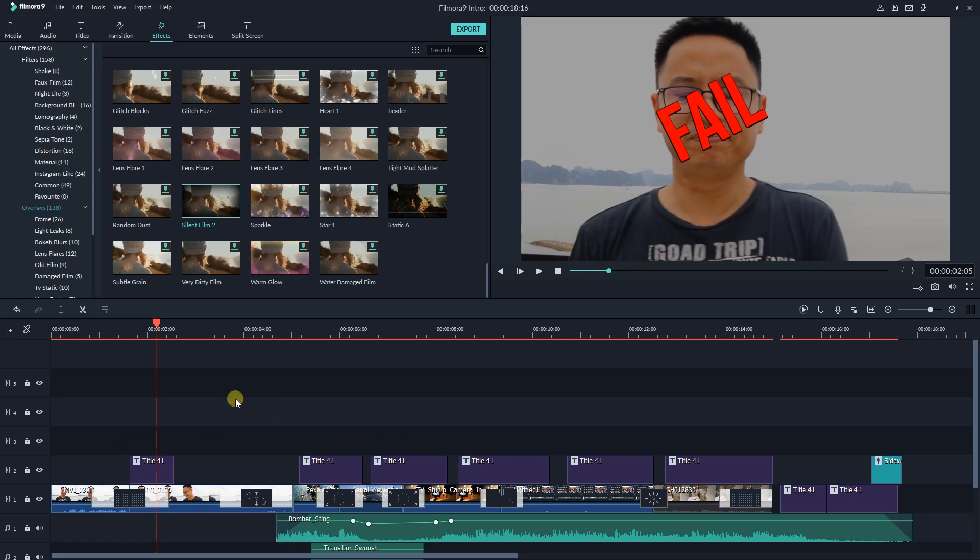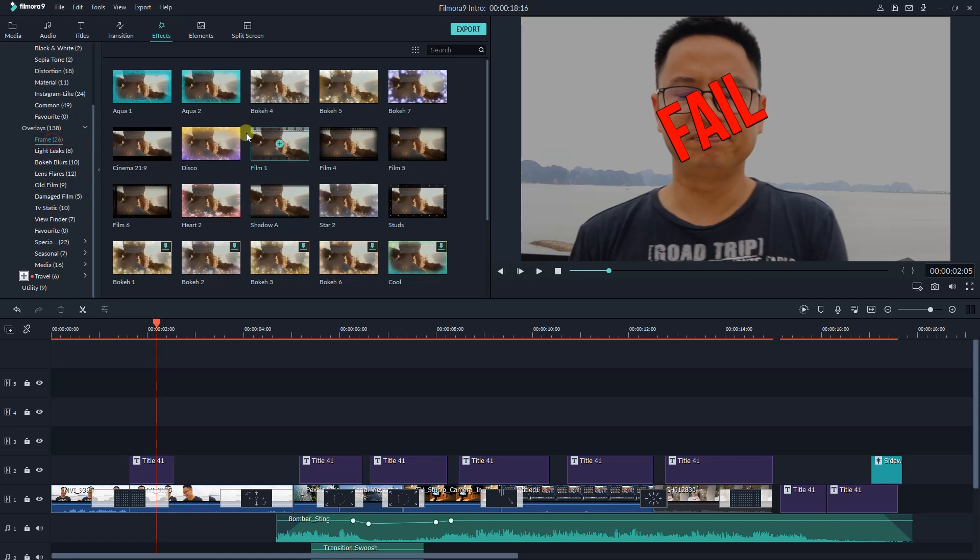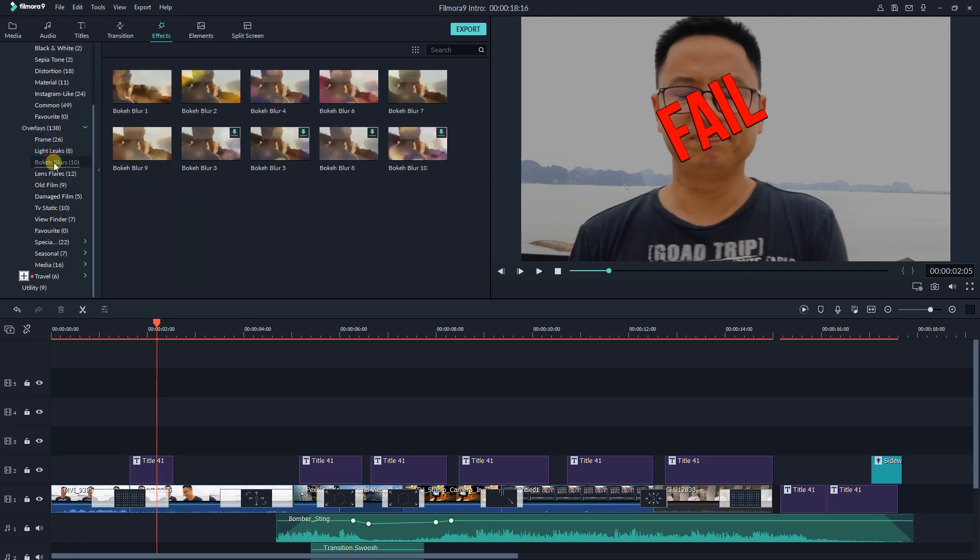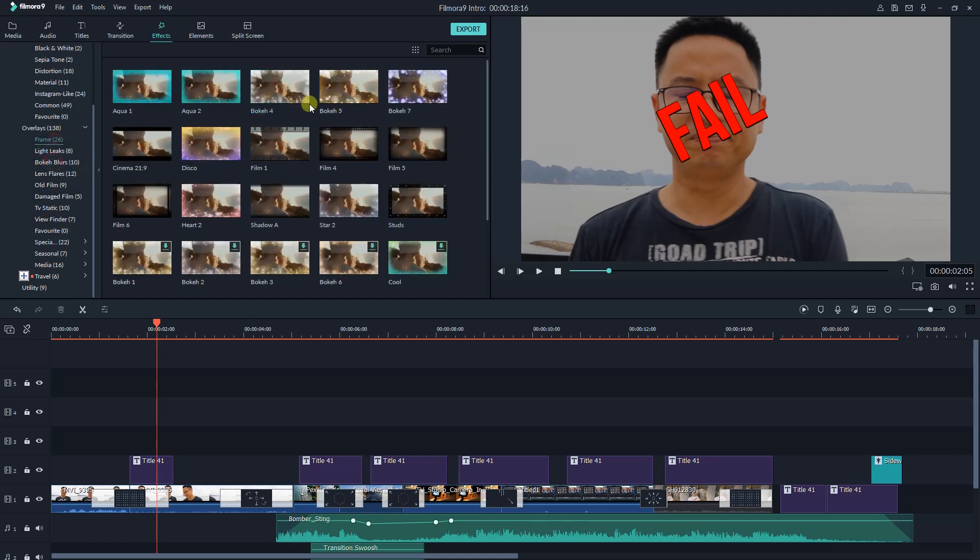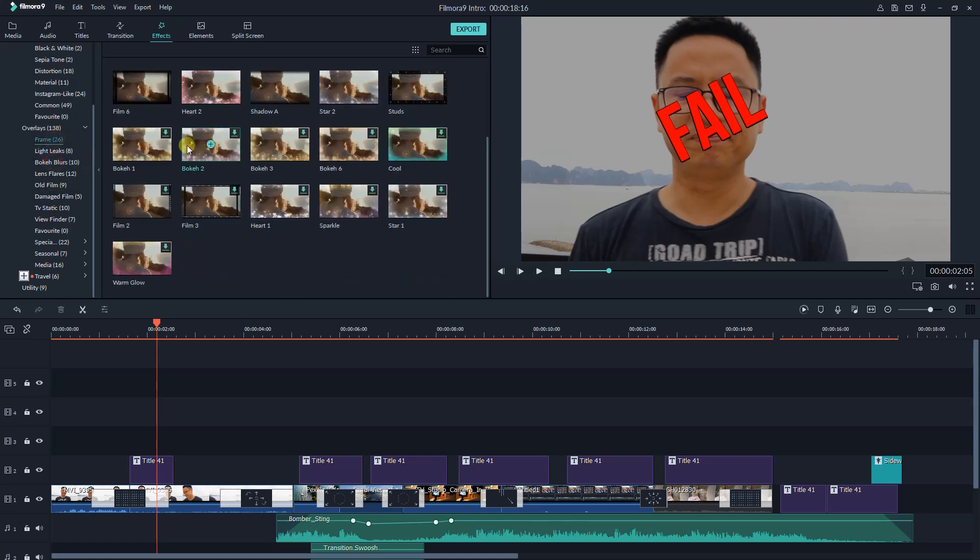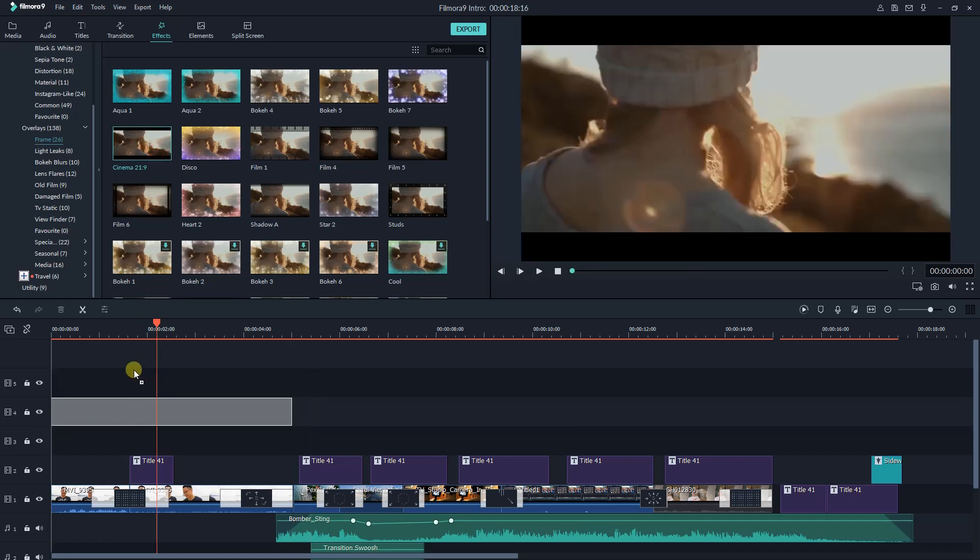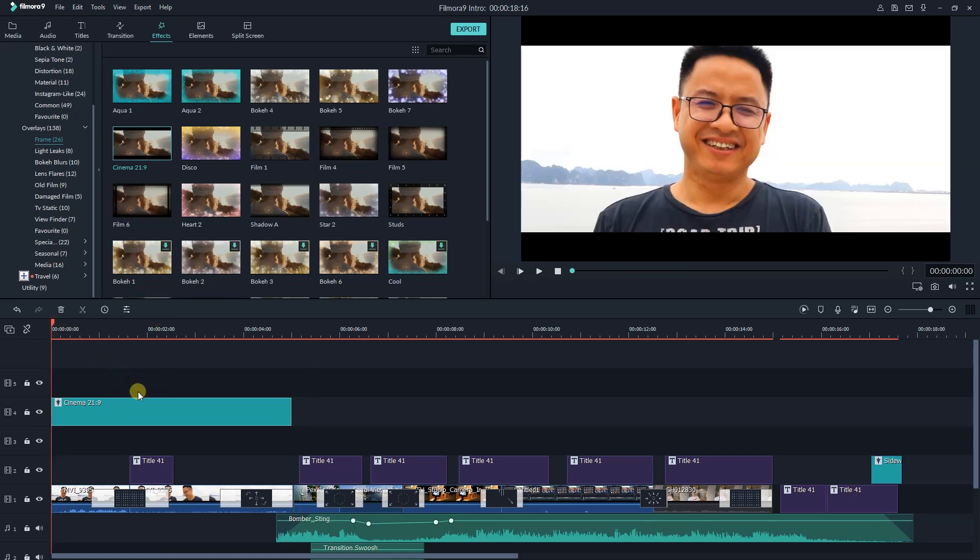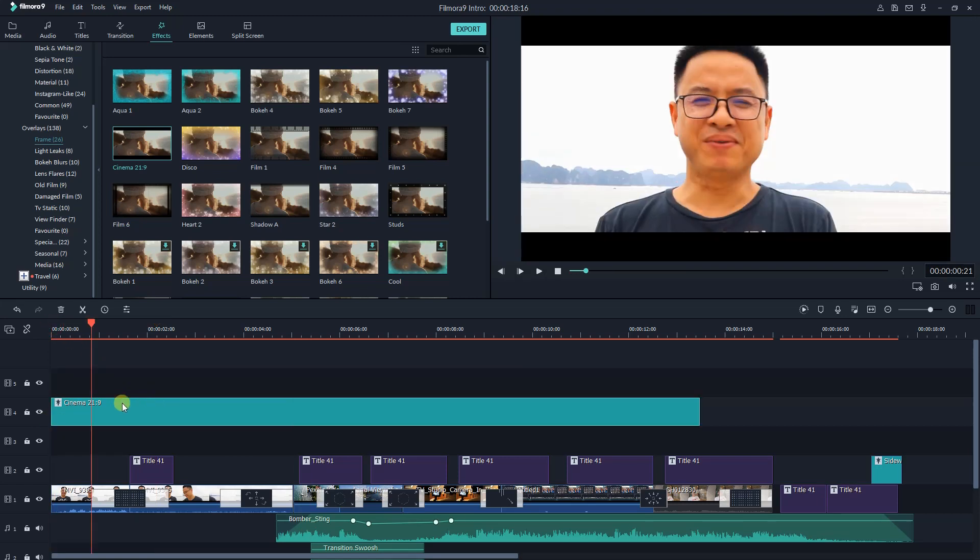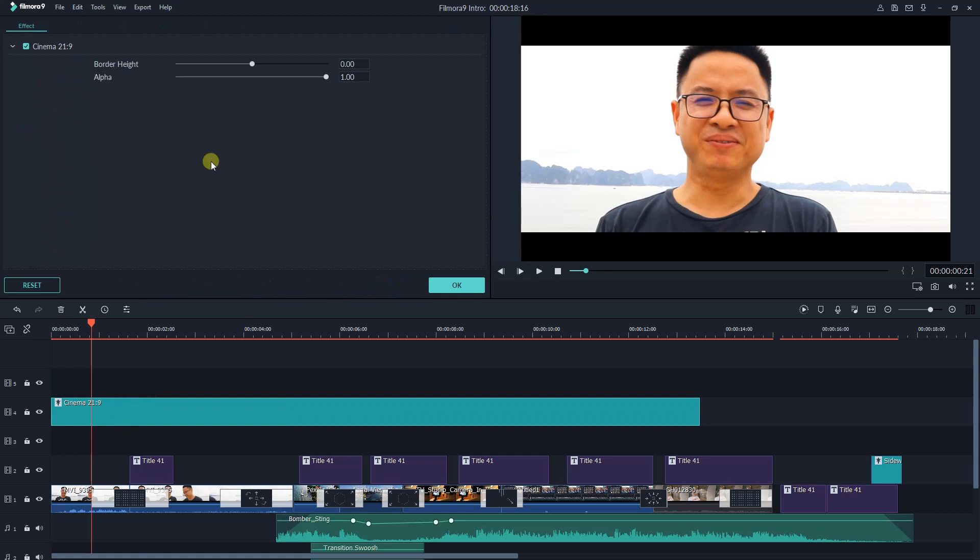You can do the same with overlays. For example, if you want to add a cinematic black bar to the video, select 21 by 9 frame in the overlays categories, drag it on top of the video track. To control the height and opacity of the black bar, simple double click and adjust the slider.